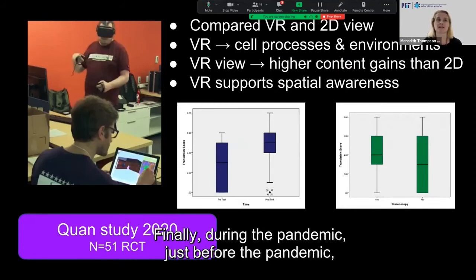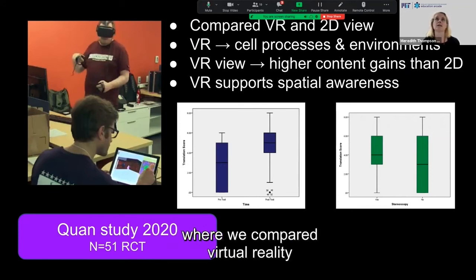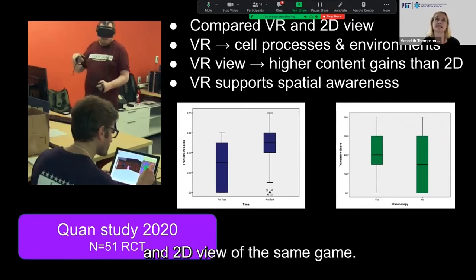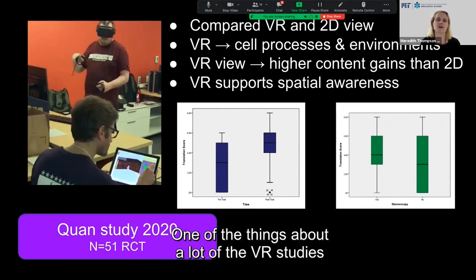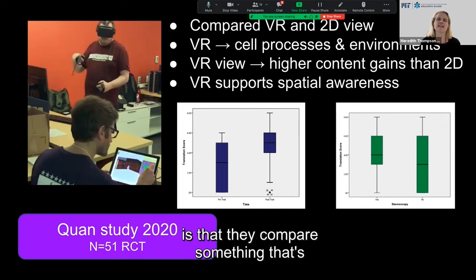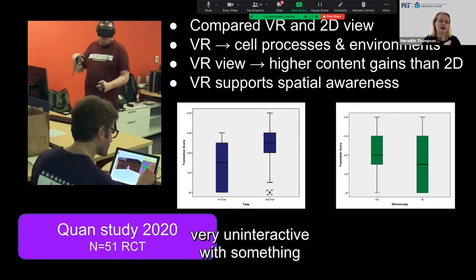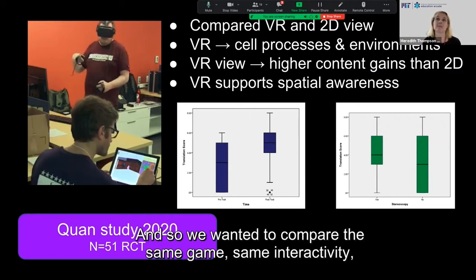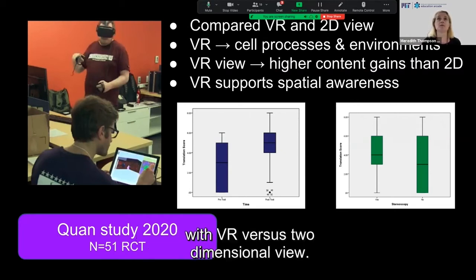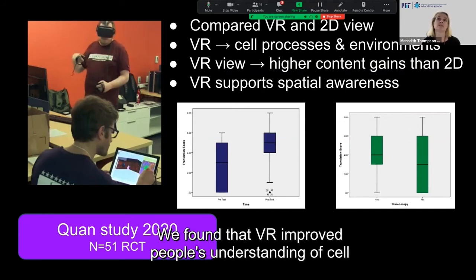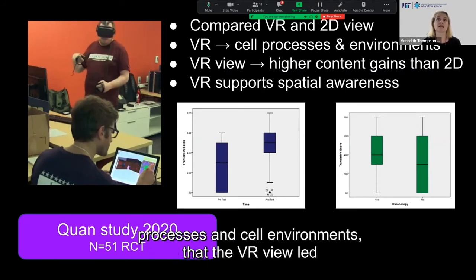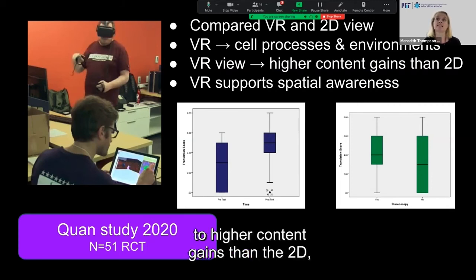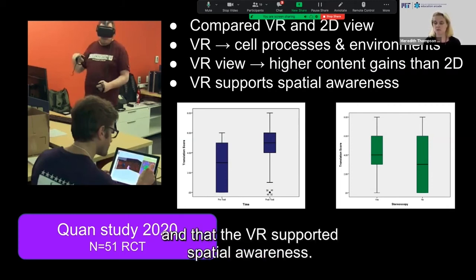Just before the pandemic, we did a quantitative randomized control trial where we compared a virtual reality and 2D view of the same game. A lot of VR studies compare something very uninteractive with something very interactive — like a PowerPoint to a VR situation. We wanted to compare the same game with the same interactivity in VR versus a two-dimensional view. We found that VR improved people's understanding of cell processes and environments, that the VR view led to higher content gains than the 2D, and that VR supported spatial awareness.